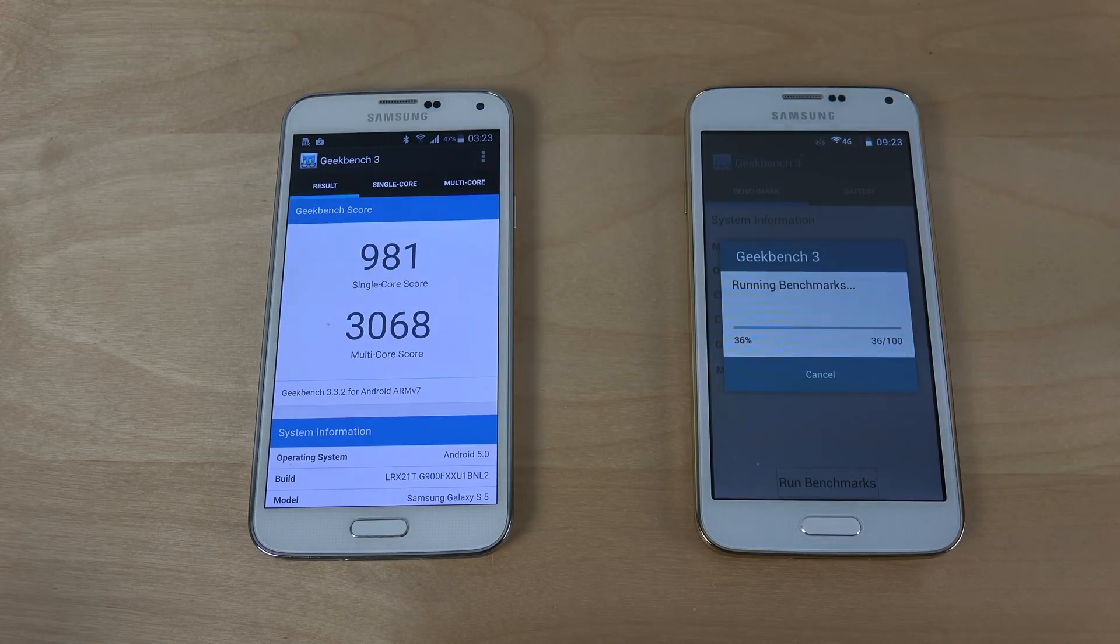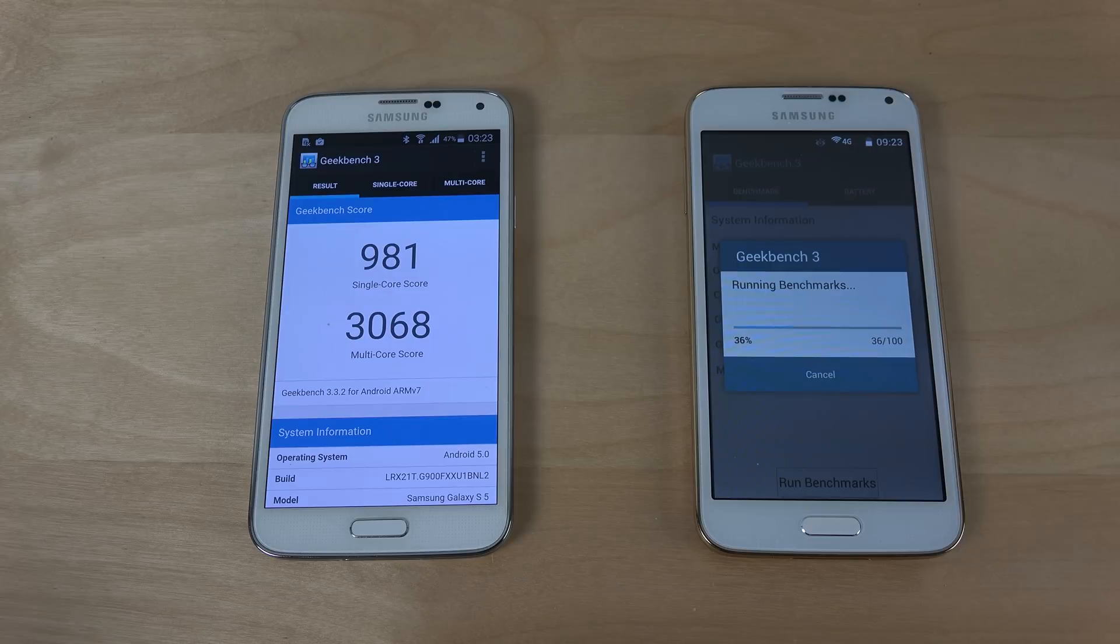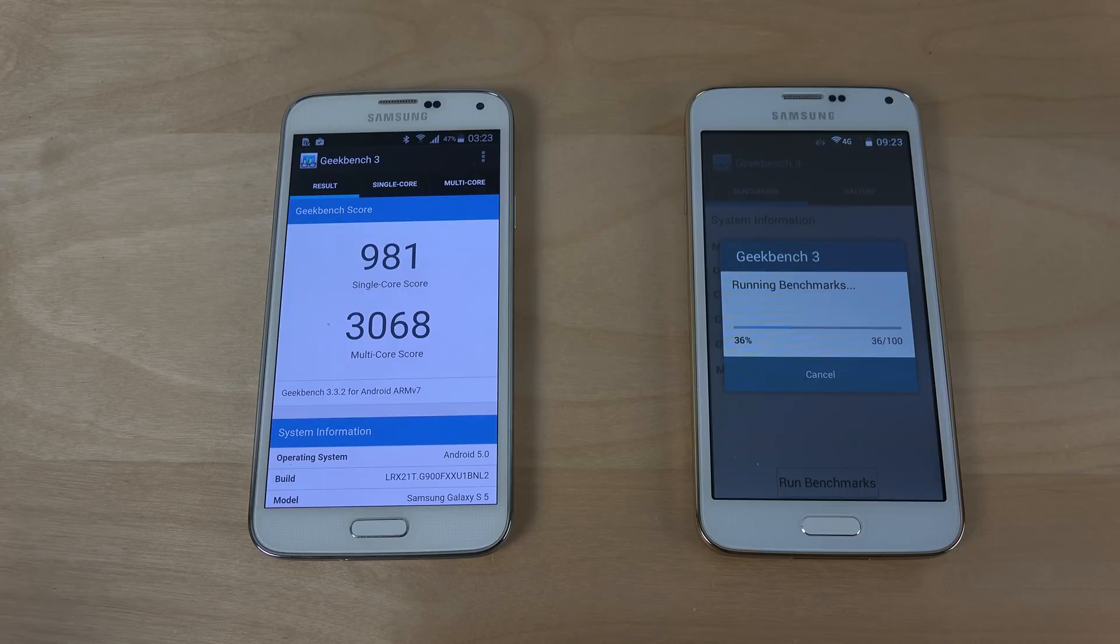OK so the Galaxy S5 is finished. 981 single core score and 3000 in multi-core score with its Snapdragon 801.